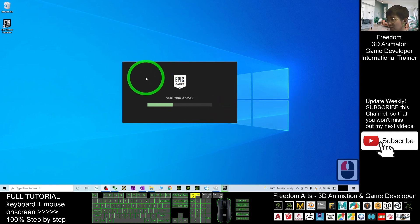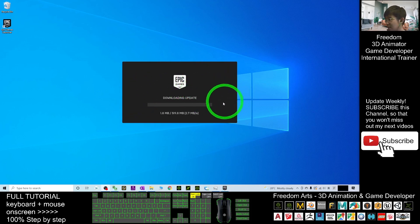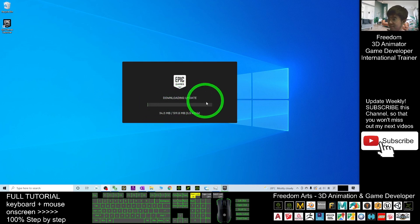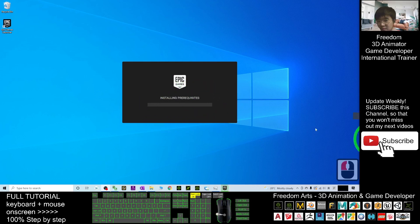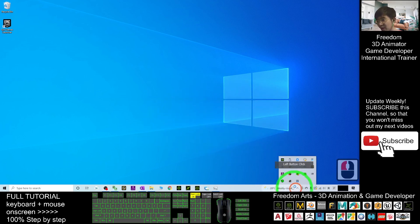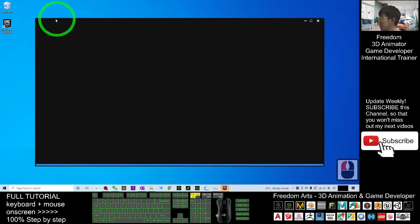Once it finishes installing, it will automatically start the Epic Game Launcher. It will first verify and then download updates — about 500 MB — so you have to wait until the download finishes. Once done, it will install the pre-required components and then automatically launch. Wait for a moment and the Epic Game Launcher will pop up.